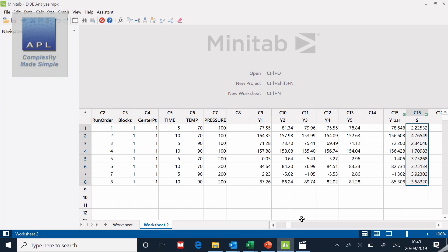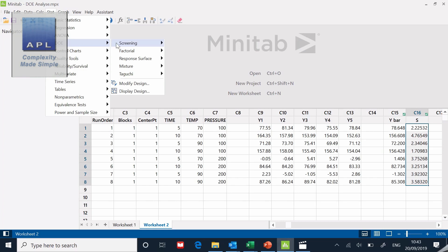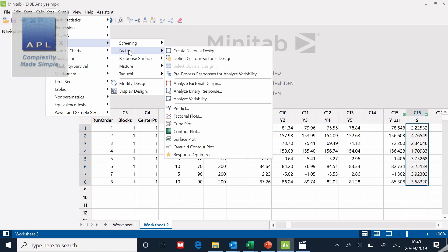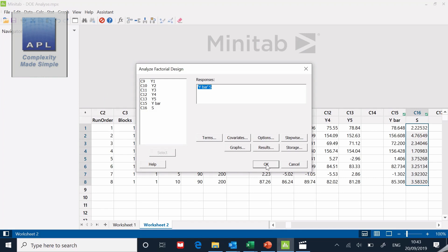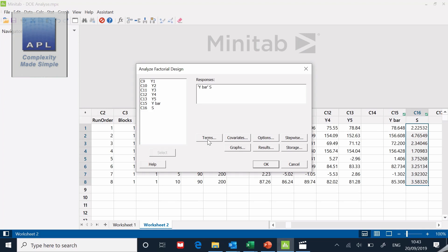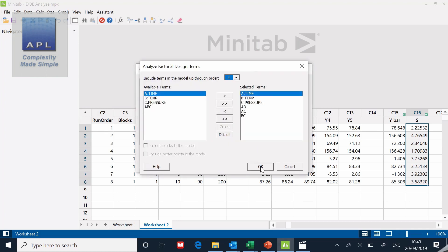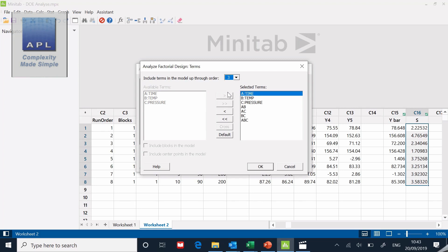Now we're ready to do some analysis. We're going to go Stat, DOE, Factorial, and we're going to analyze factorial design. We've got to put the responses in there. You can see that y bar and s is already sitting in there. Normally this would be empty, so what we'd normally do is add them in like that.